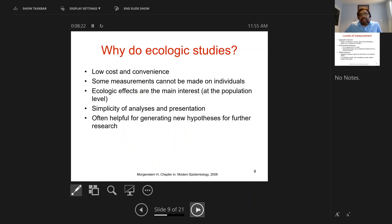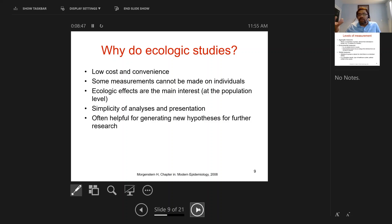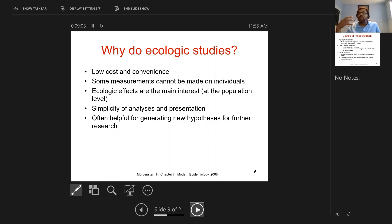So then why do ecologic studies? Well, they are low cost and often use existing data sets — they're convenient and quick to do. We know some measurements are difficult to do on individual people and can only be measured in aggregate. For example, you can look at the air pollution index for a whole country without having individual people's exposure data. Some variables are inherently group-based, like GDP per capita — it doesn't have an individual-level meaning. There's no GDP for myself, but there is a GDP for my country.